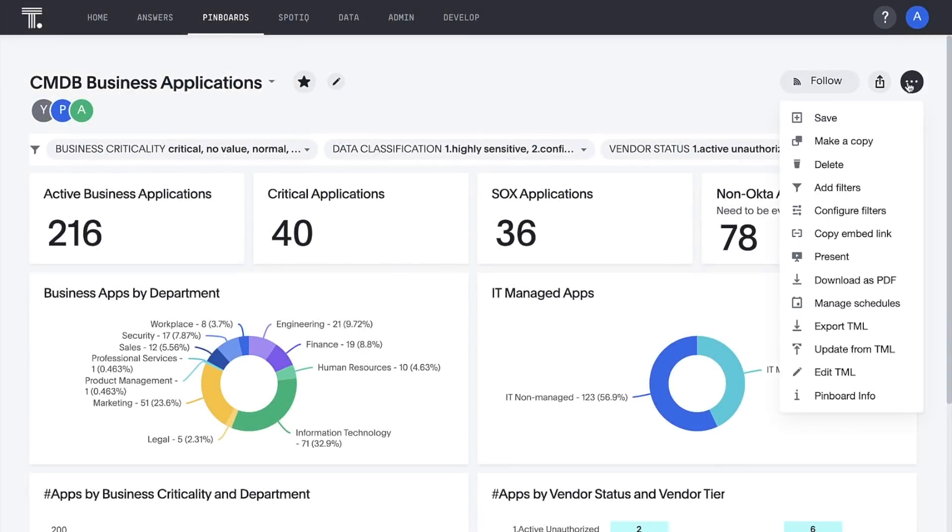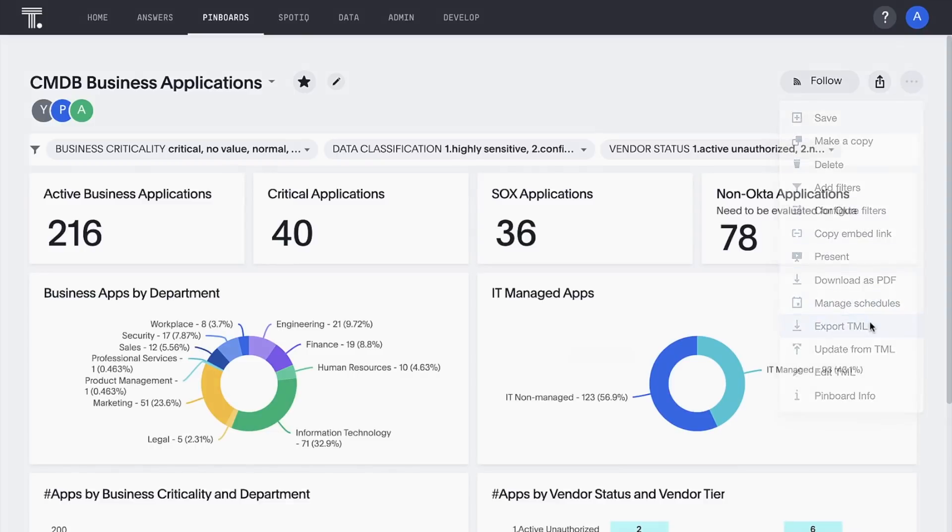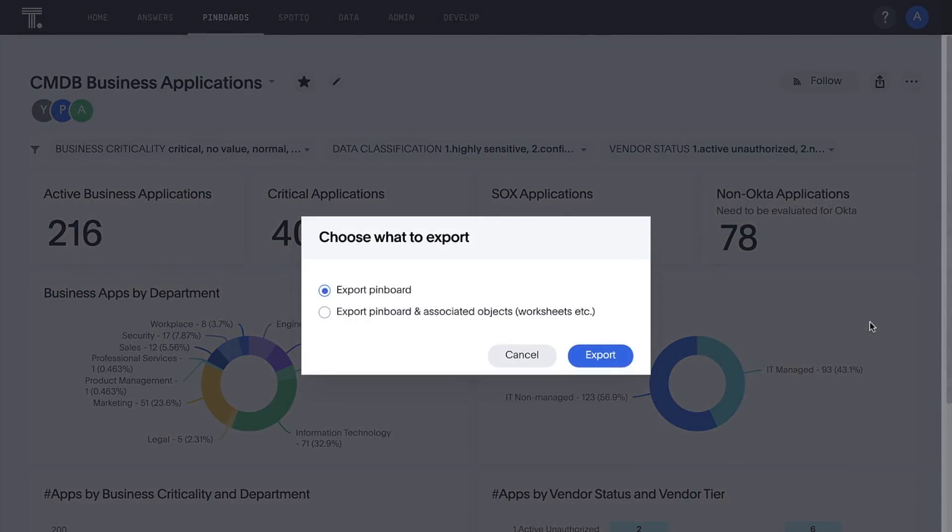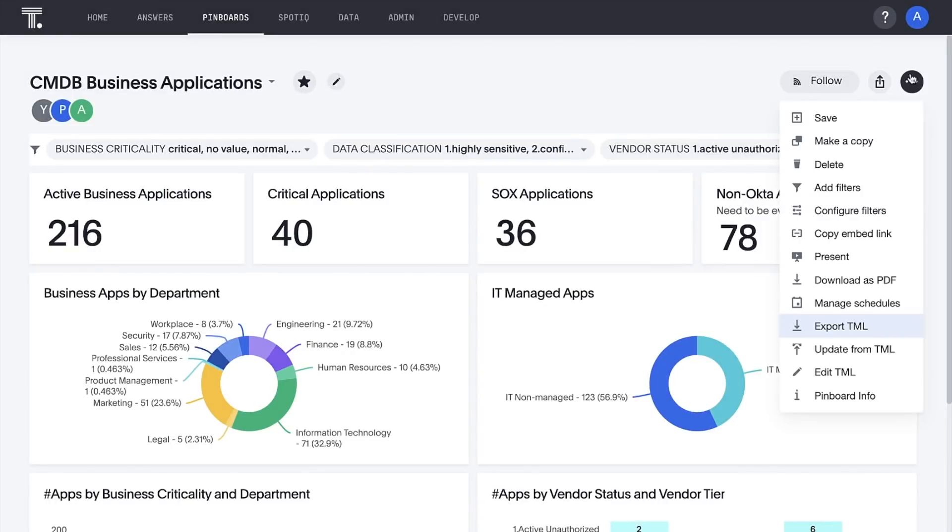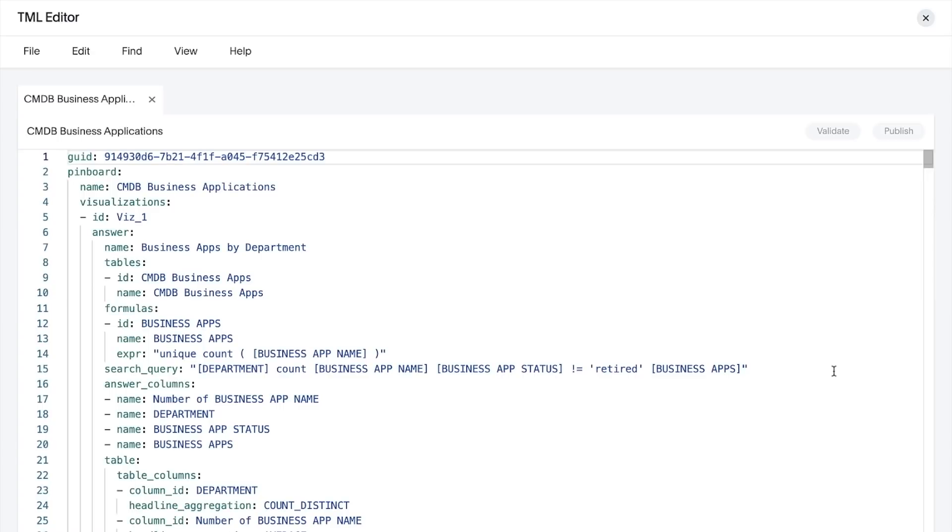And with solution templates from ThoughtSpot and Snowflake, anyone who stores ServiceNow data in Snowflake can be up and running with their own enterprise application management pinboard and several others in ThoughtSpot in minutes. The templates are easily configurable.